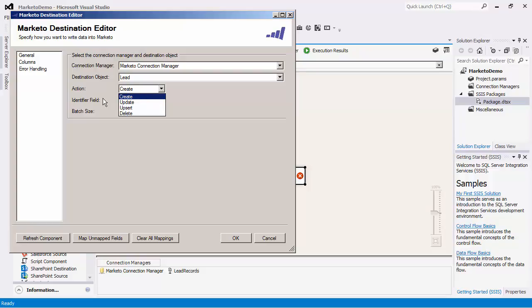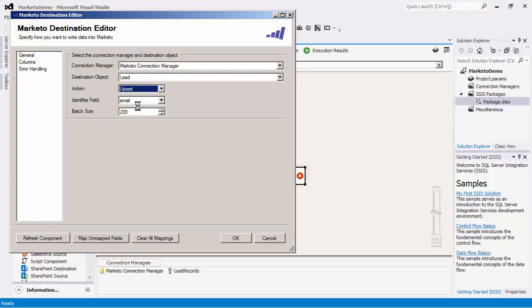With the lead object, it will be based on its identifier field. If the record exists, the record will be updated, otherwise a new record will be created. For this demo, we will perform an Upsert action.